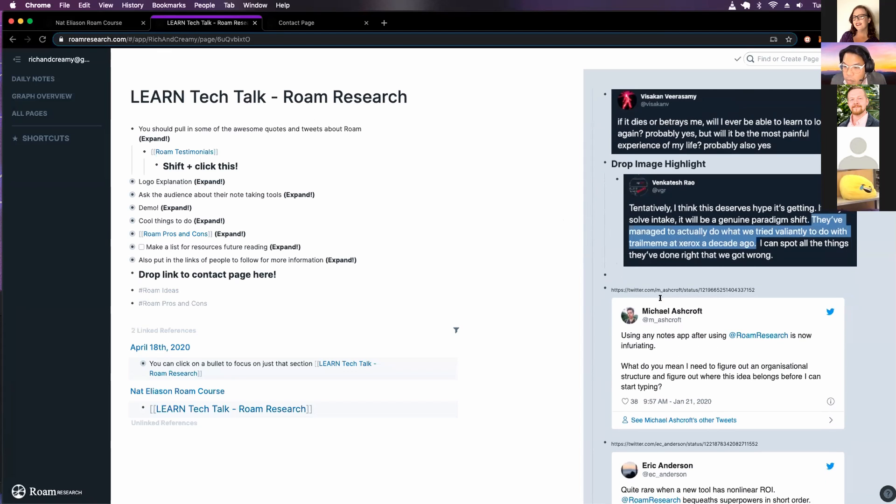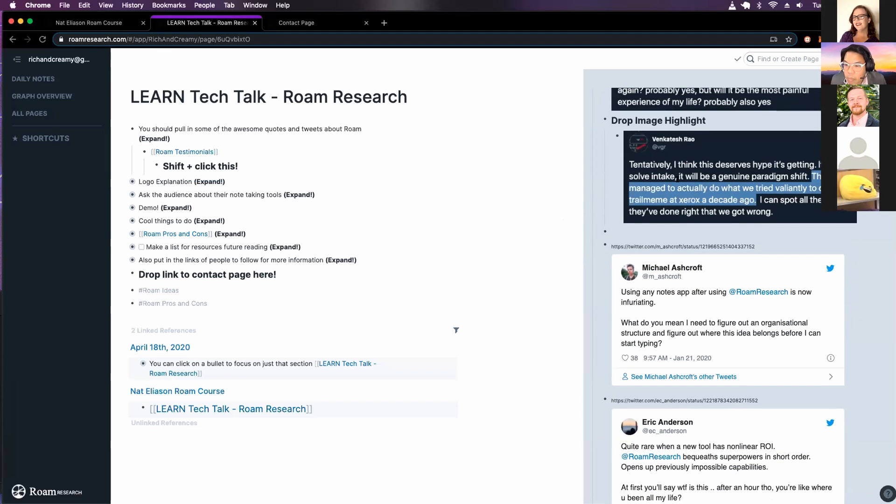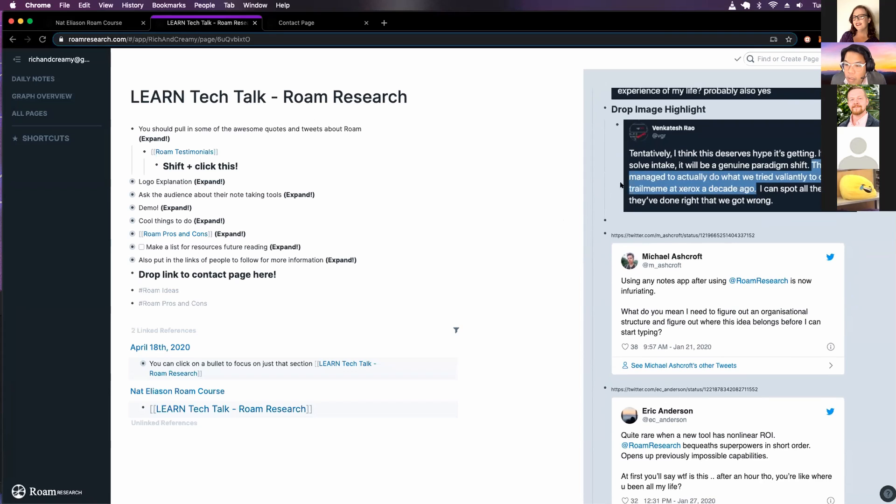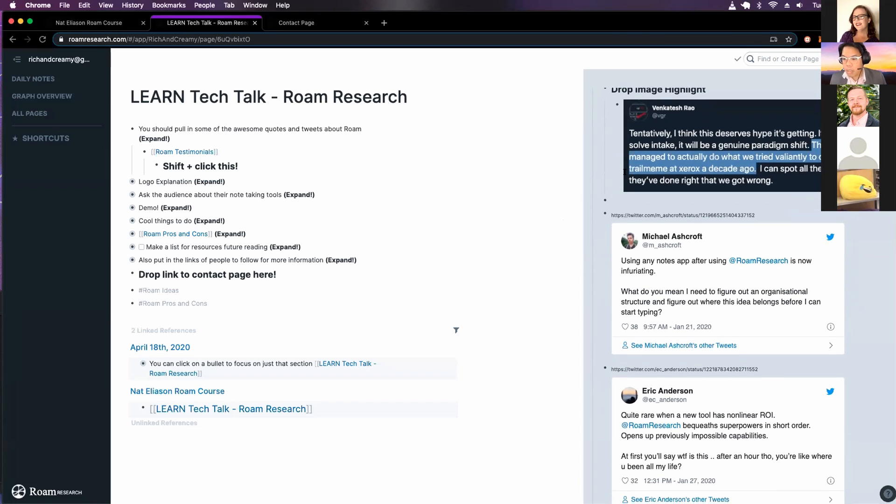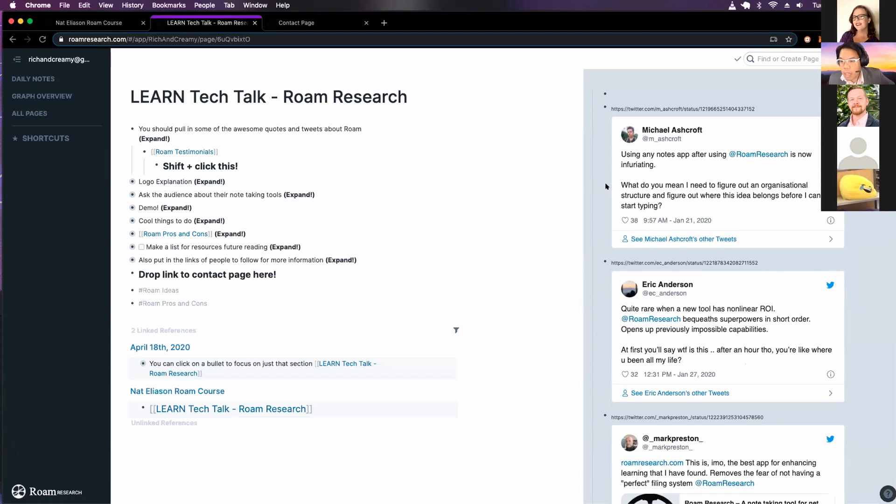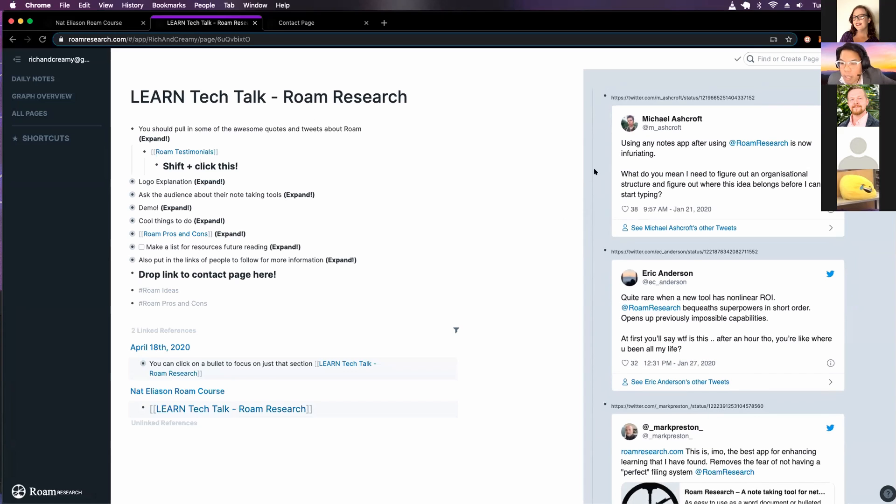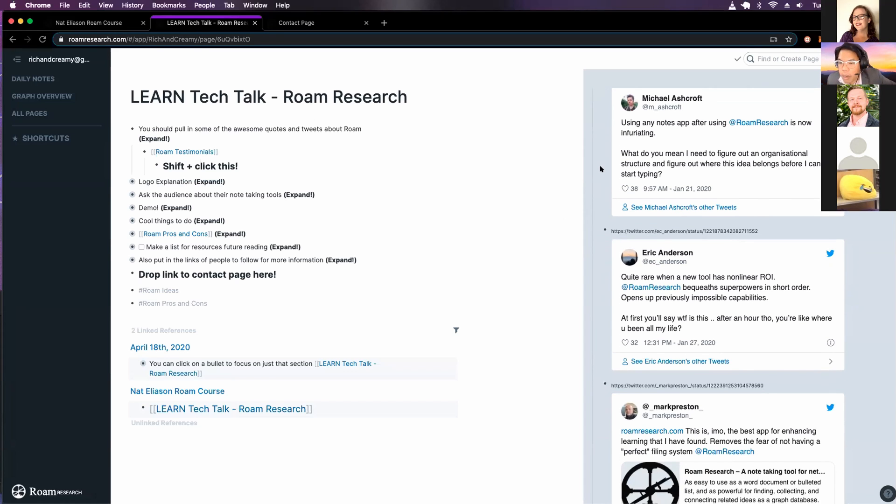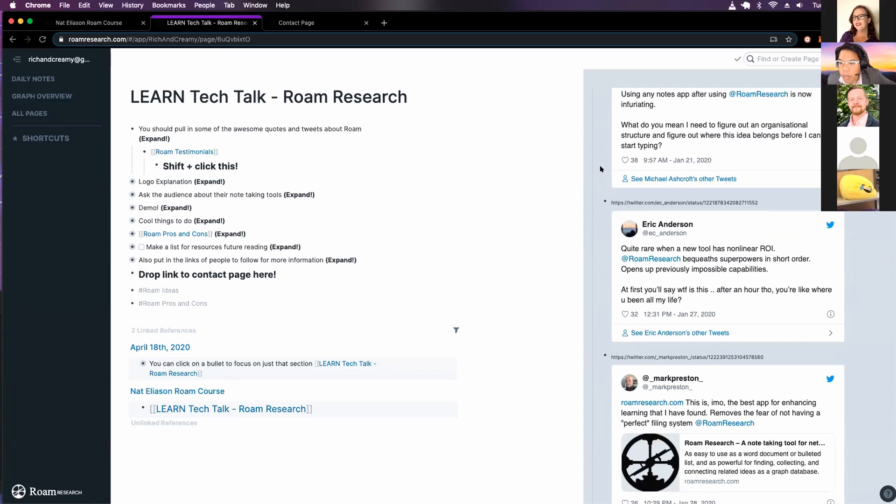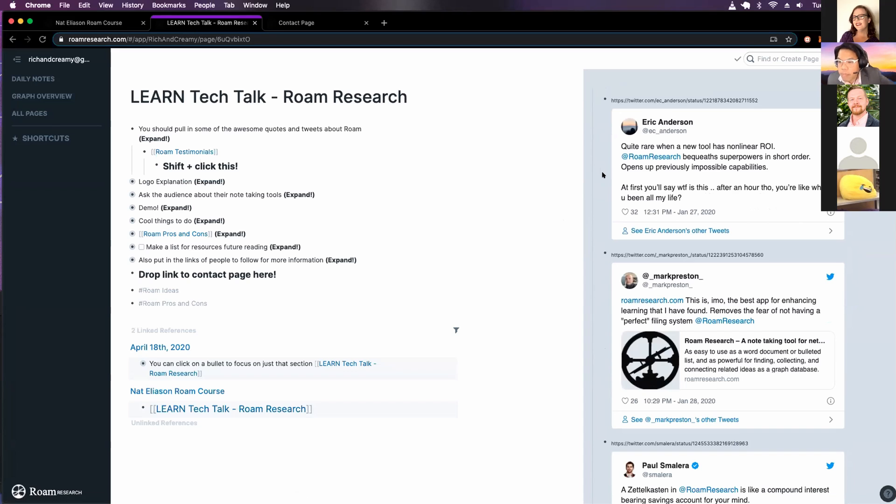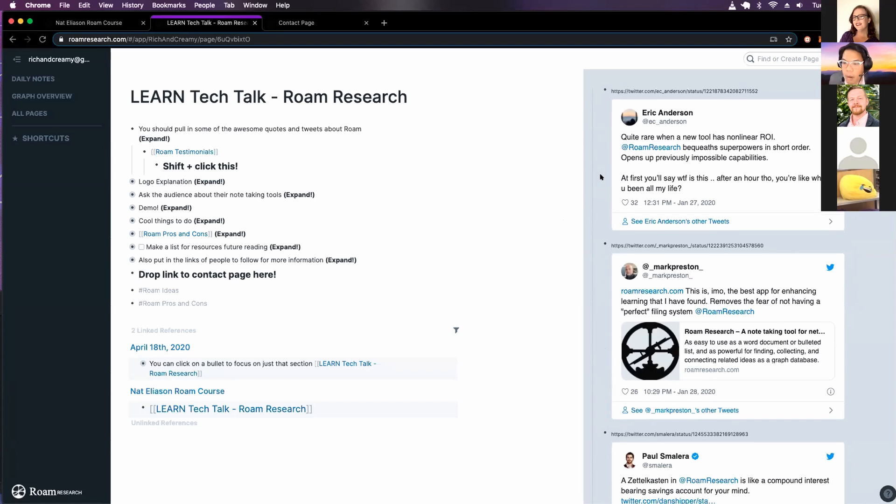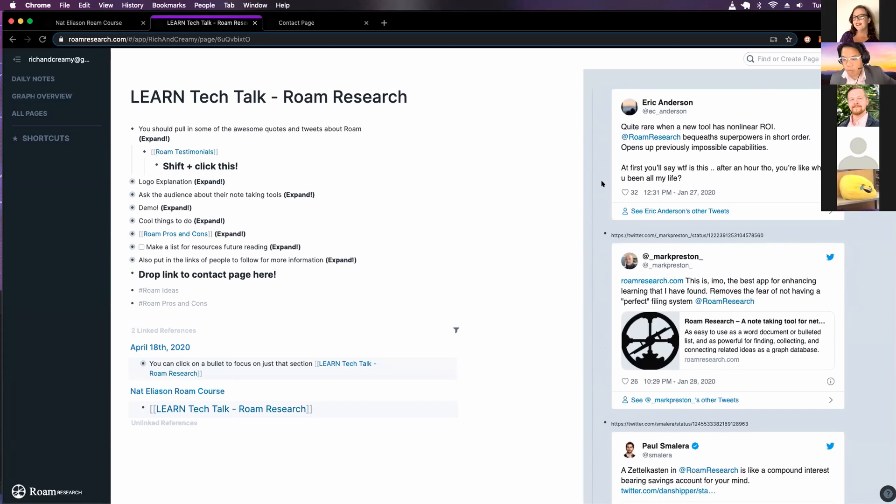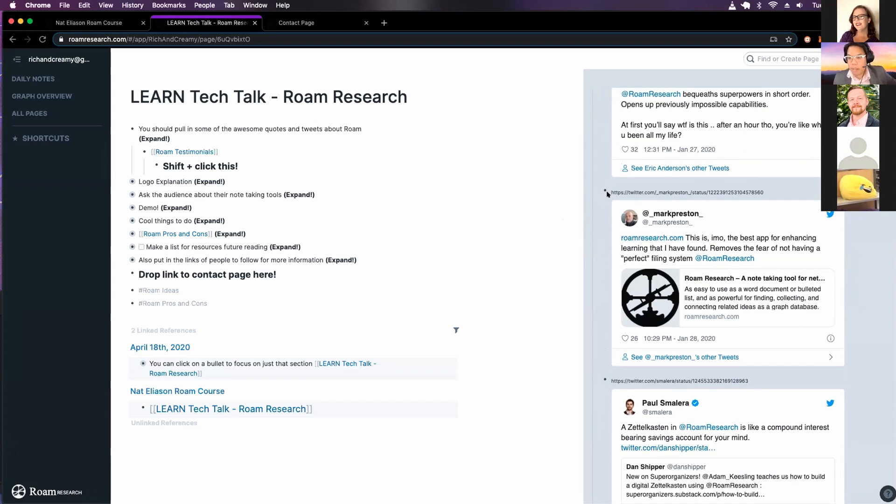I like this quote too. They tried to do something similar to Xerox a decade ago. And then someone saying that using any other note taking software is infuriating. At first, you'll say WTF. And then an hour into it would be where has this been all my life?